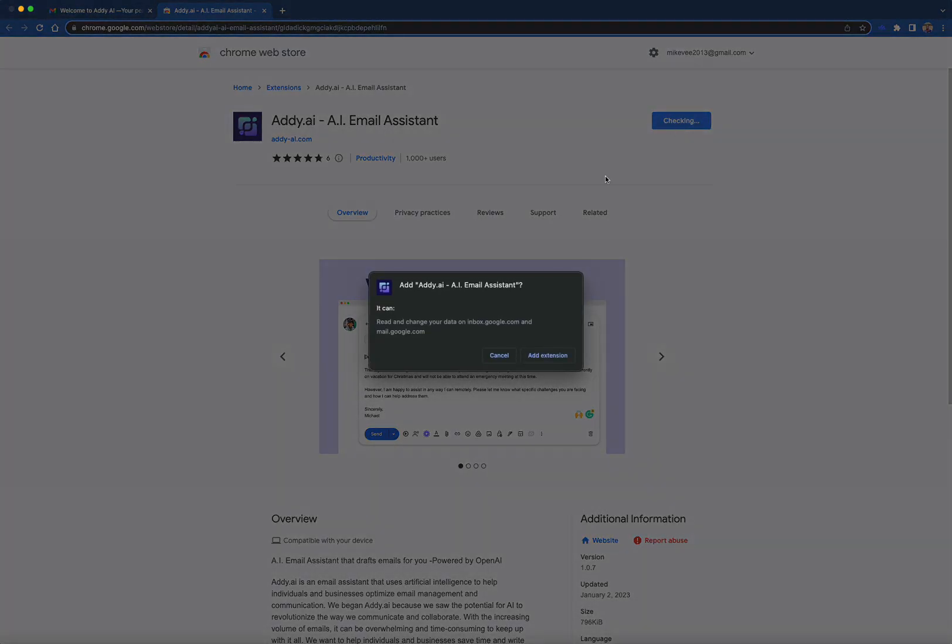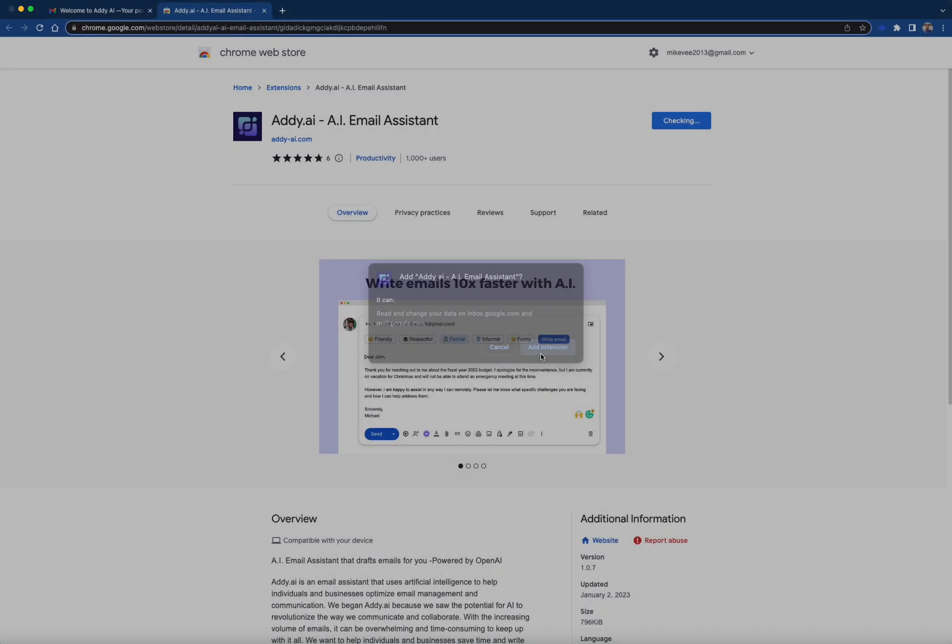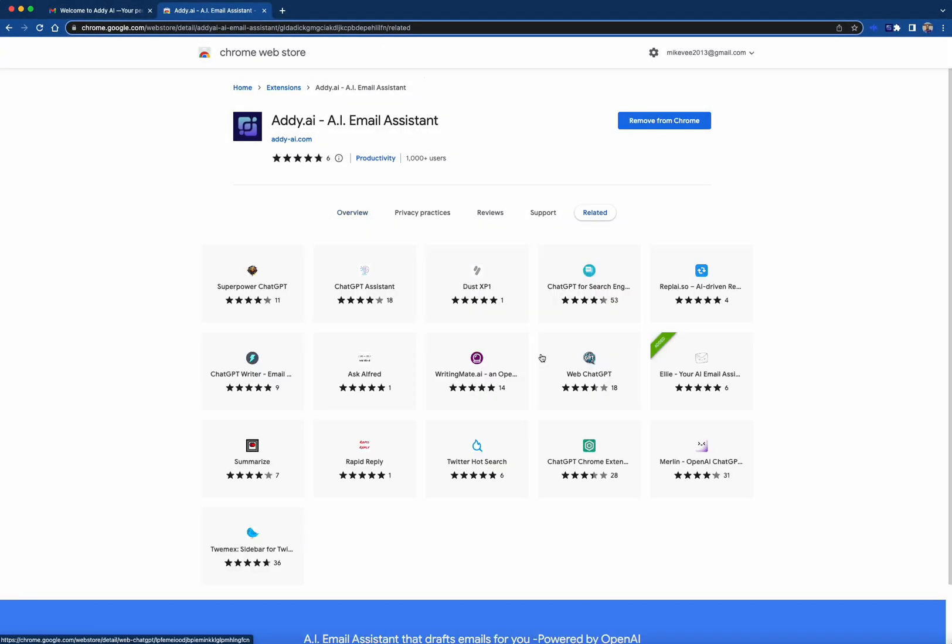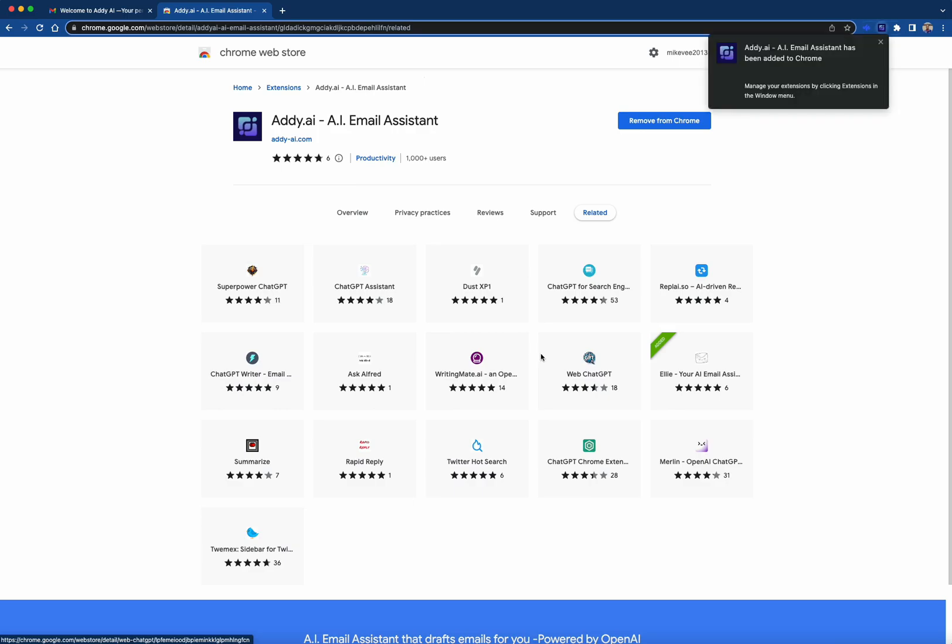By default, Chrome will ask you to accept the extension. After loading the extension on your Chrome browser, click on Extensions. If you're new to this, it's the icon that looks like a puzzle piece on the top right corner of your screen. Then select Addie AI.